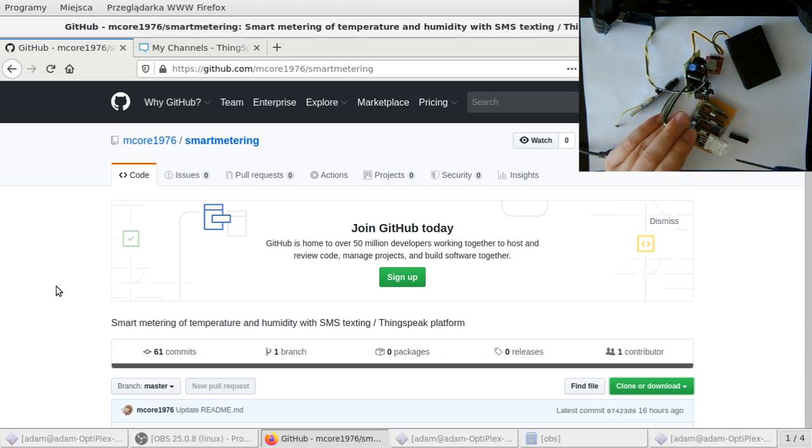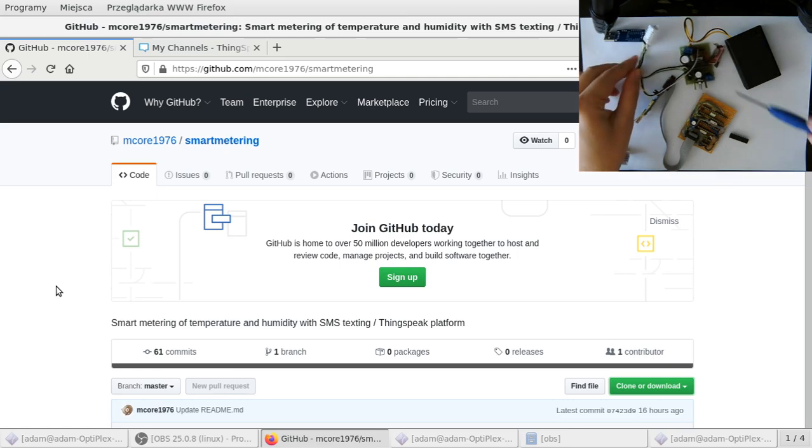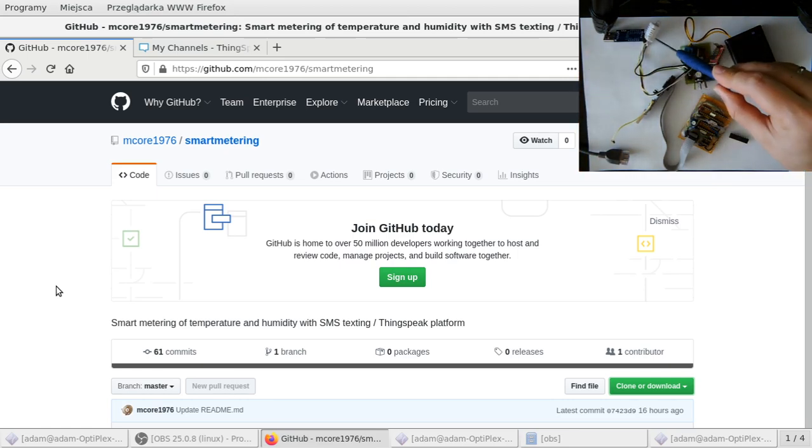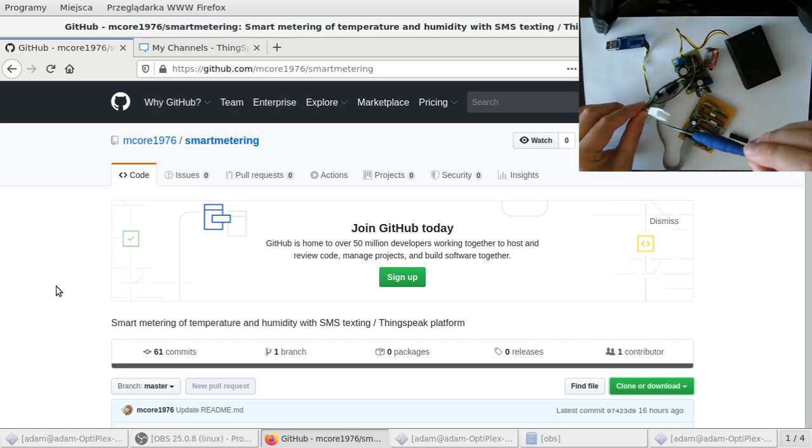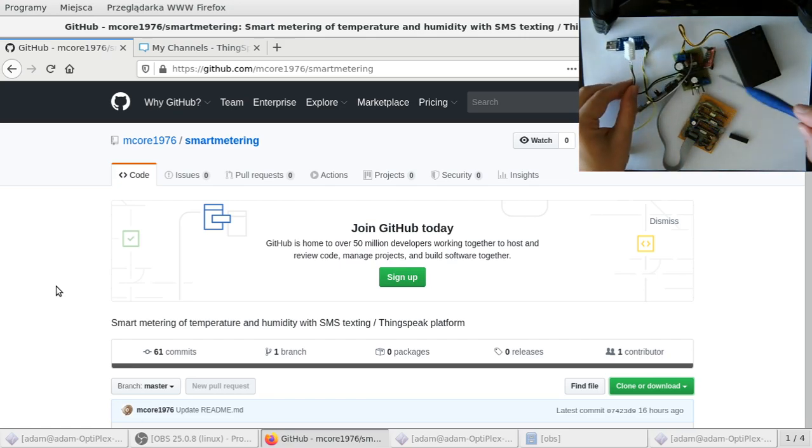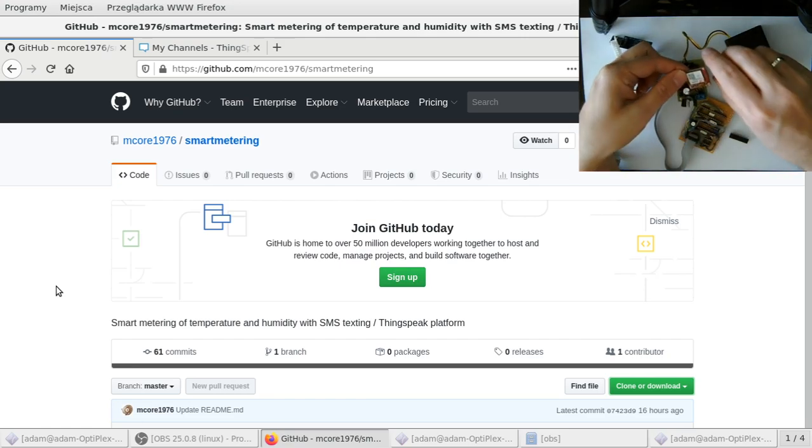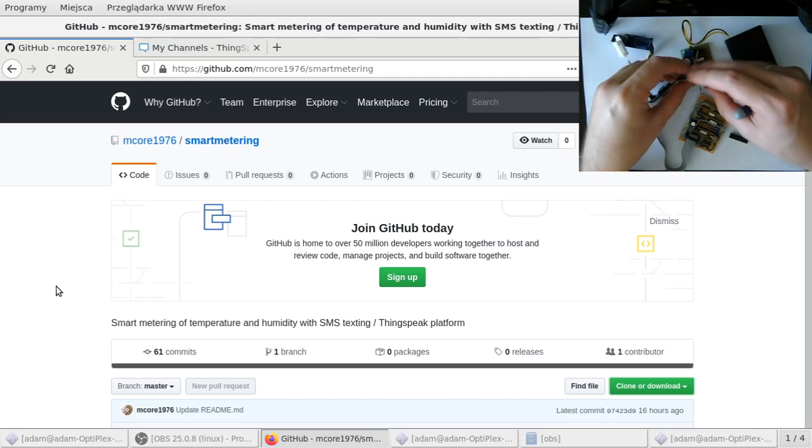This is the chip, this is the SIM 800L module, and humidity and temperature sensor DHT22. The concept is that this device will upload the data from the sensor using SIM 800L with the SIM card.